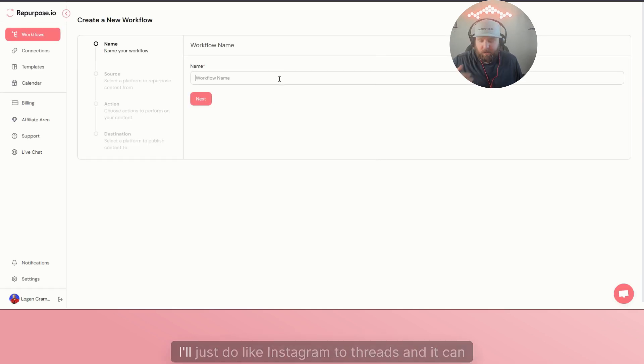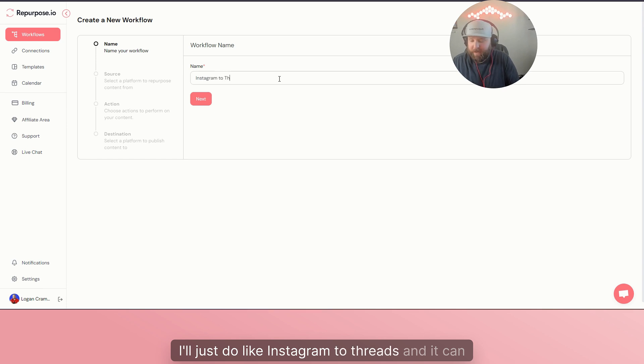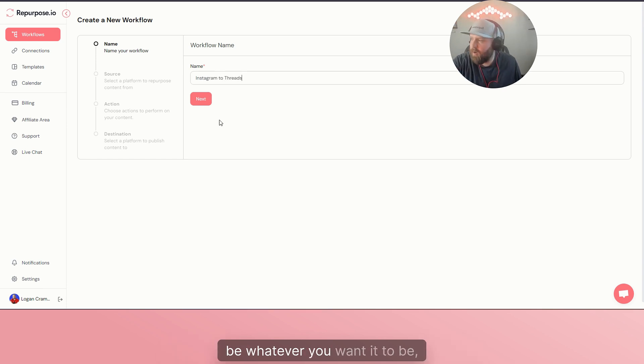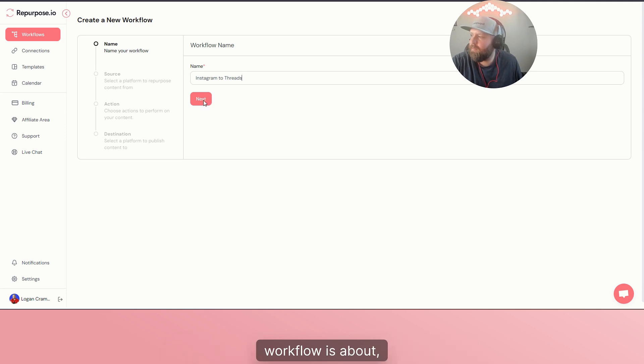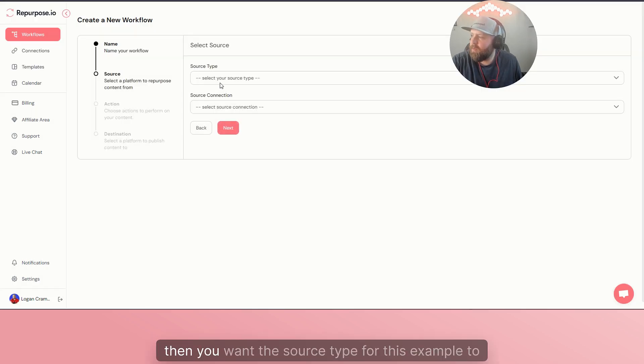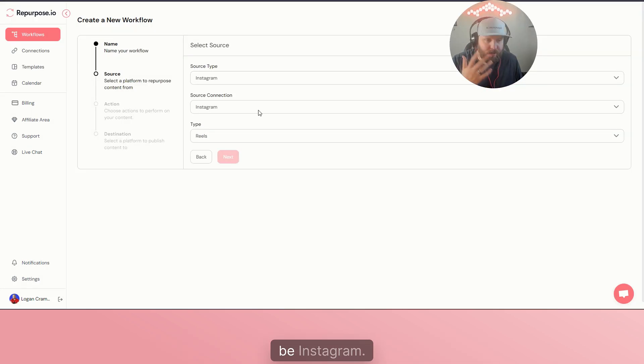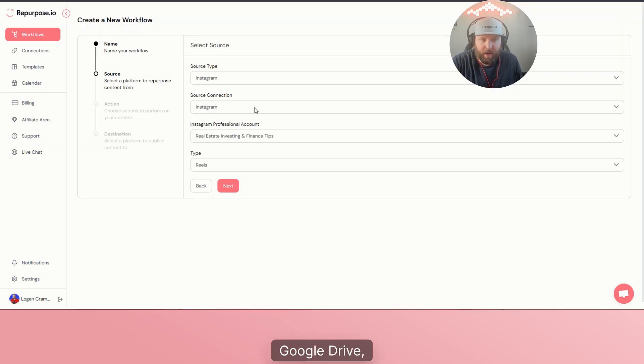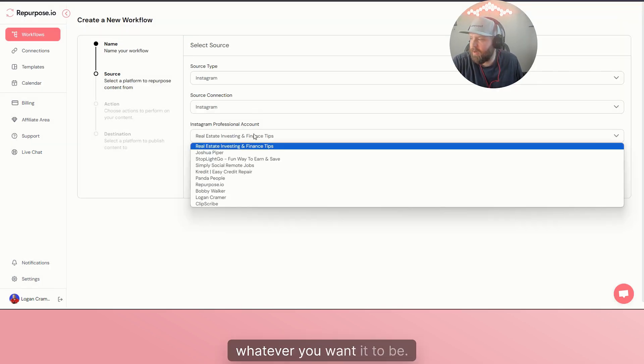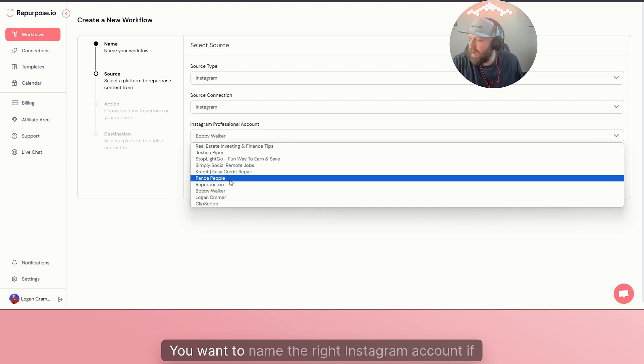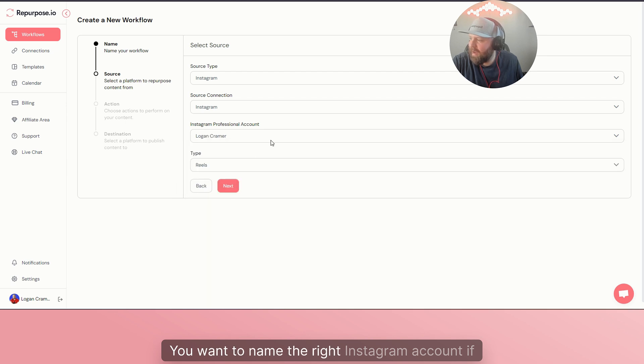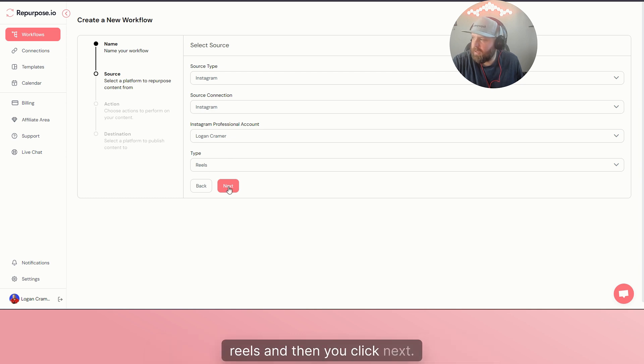For this example, I'll just do like Instagram to Threads, and it can be whatever you want it to be, but just so that you can remember what the workflow is about. Then you want the source type for this example to be Instagram. It can be anything: Google Drive, YouTube, Shorts, whatever you want it to be. You want to name the right Instagram account if you have multiple accounts, and you want it to be Reel.